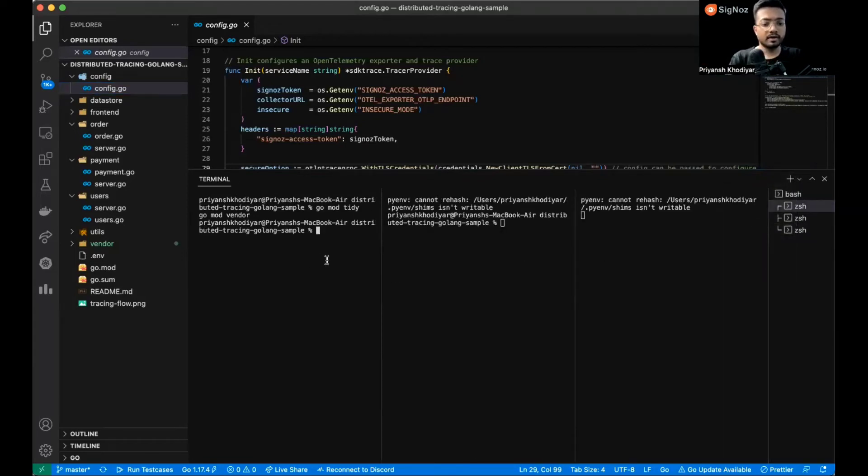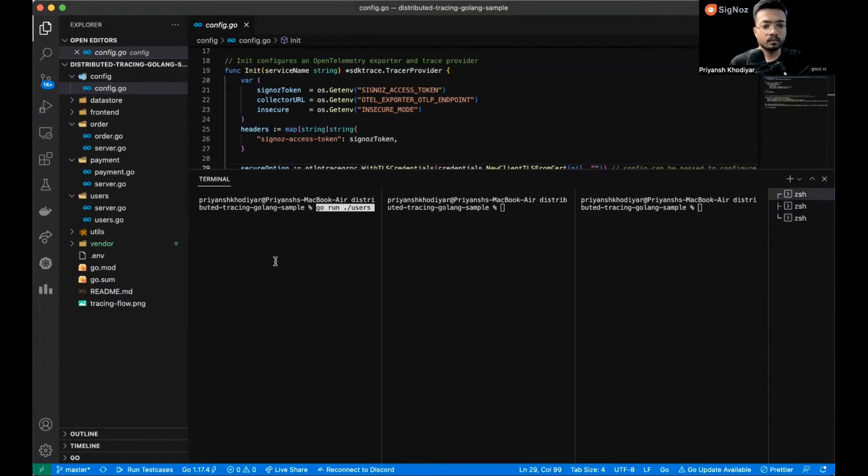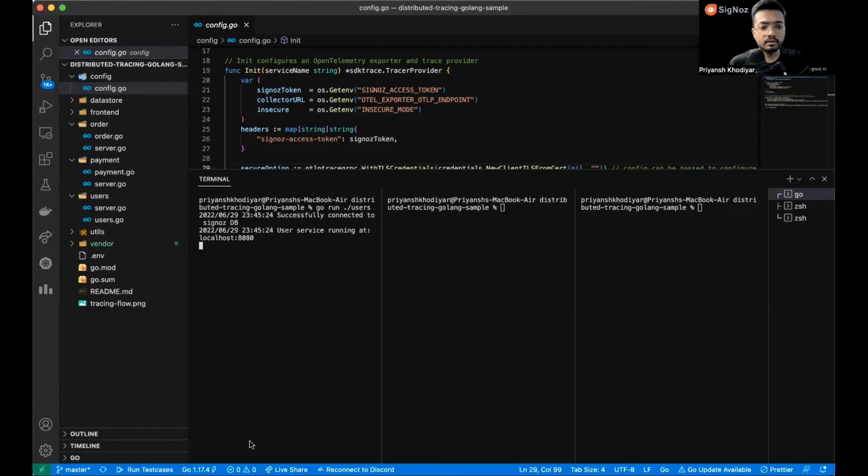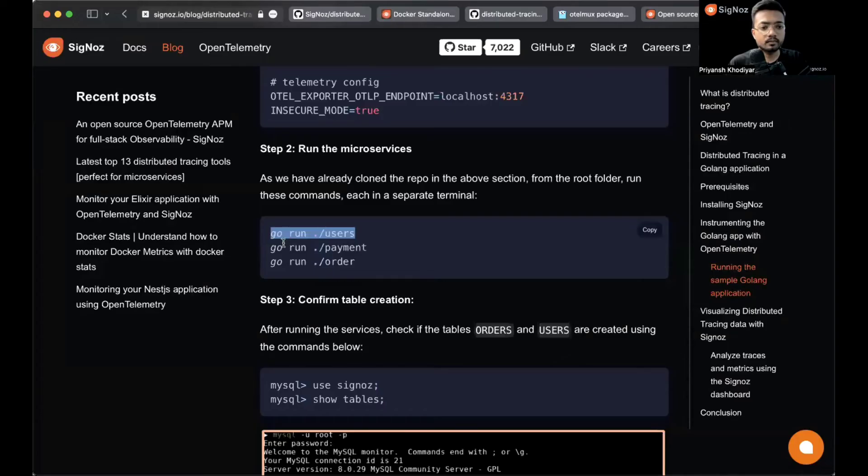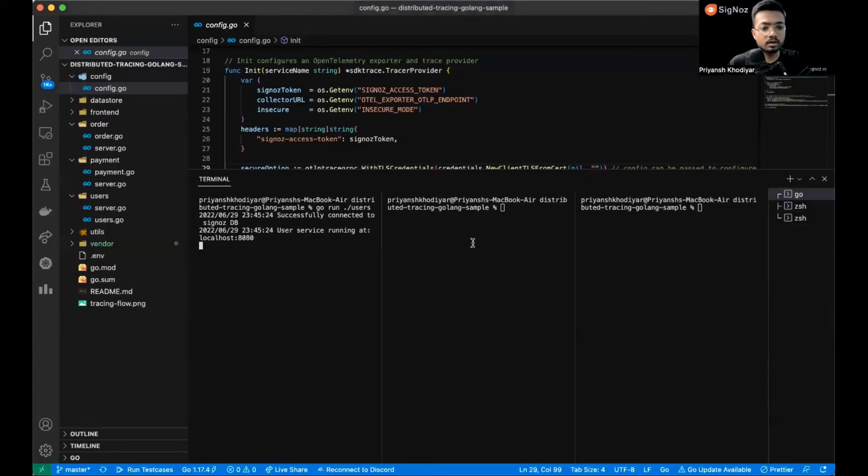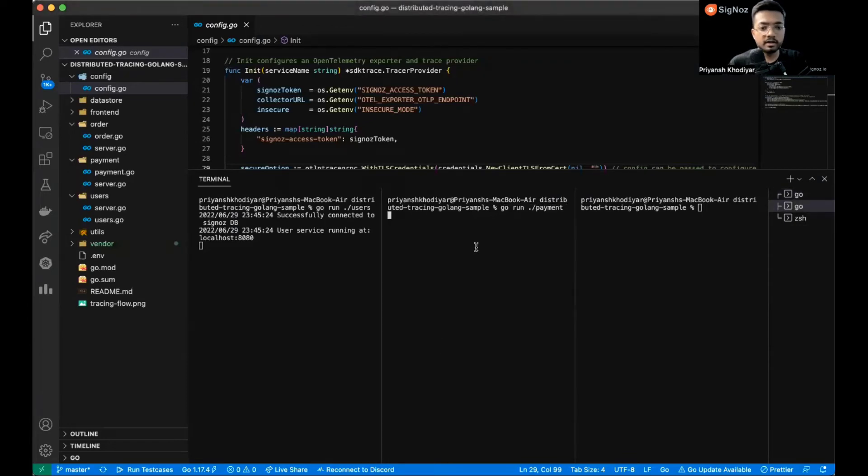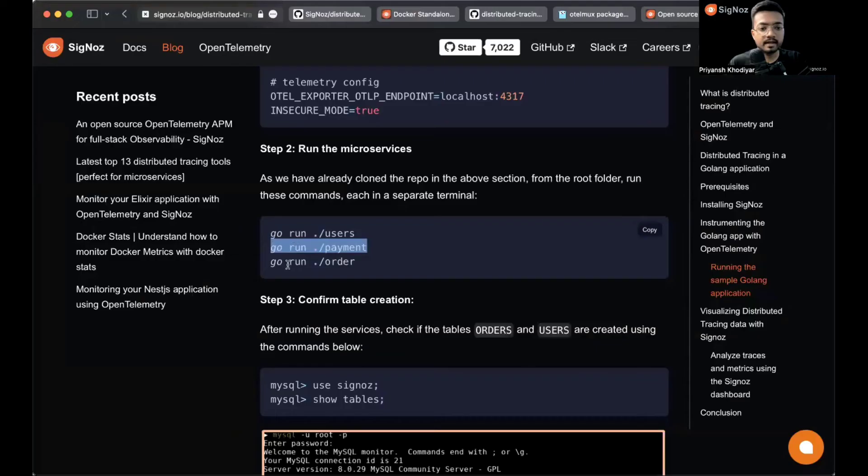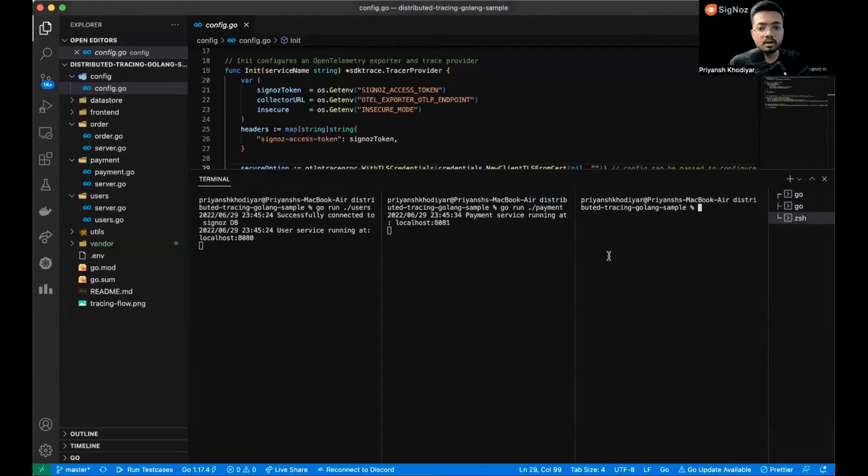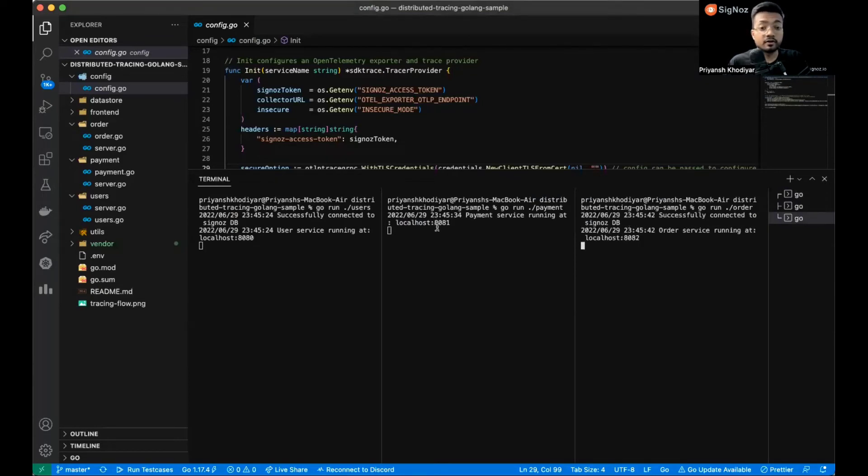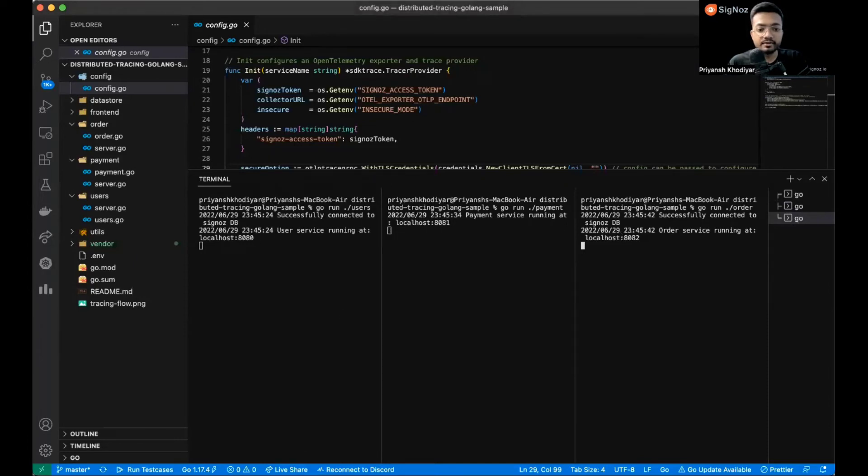Run users, run payments, and run orders. They are serving on 8081, 8080, and 8082 respectively.